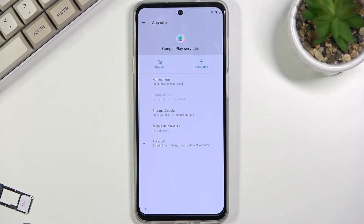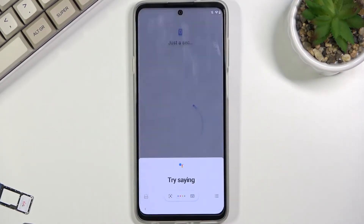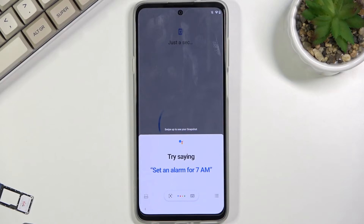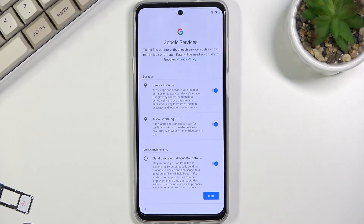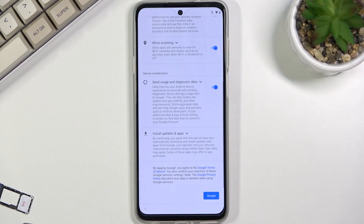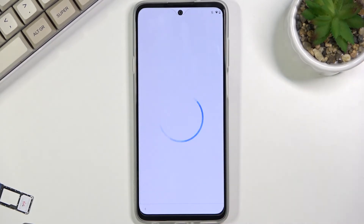Once you enable it, go back and dismiss this. The device progresses further without you needing to verify anything. Now simply finish the setup of the device.